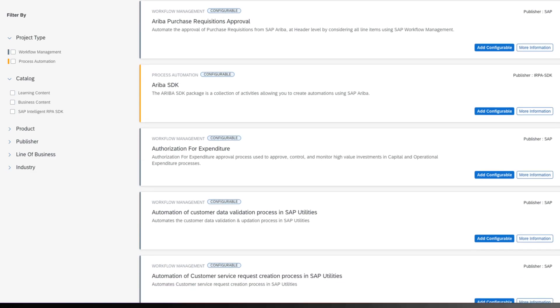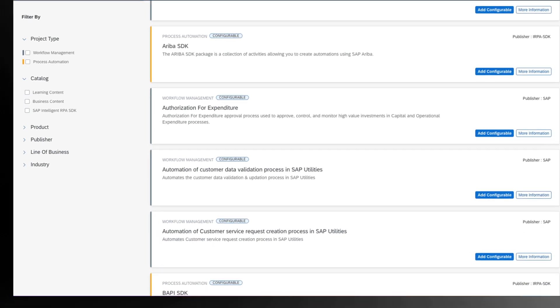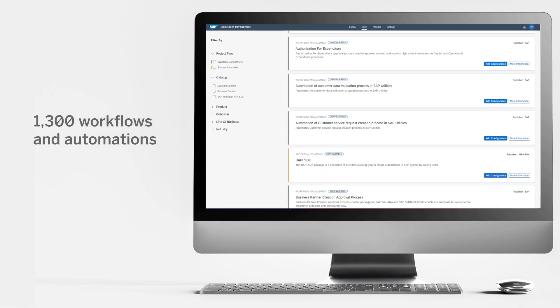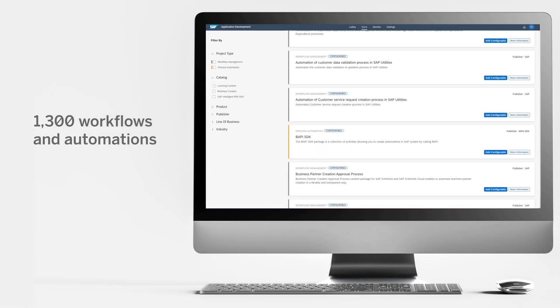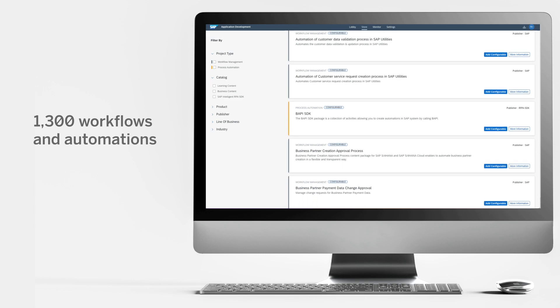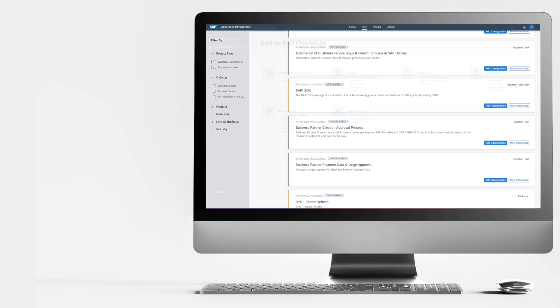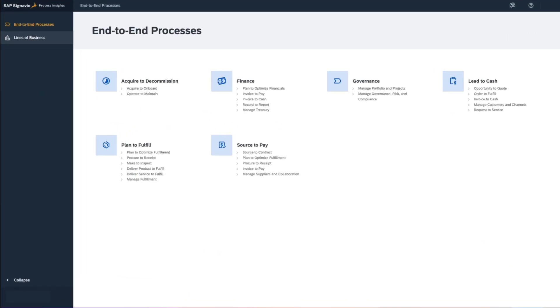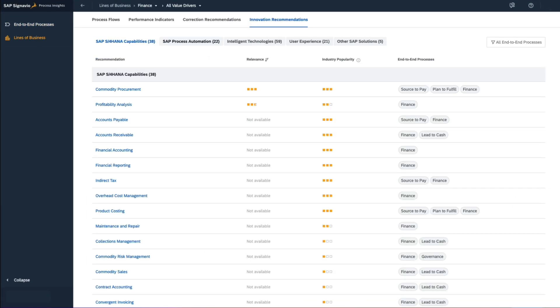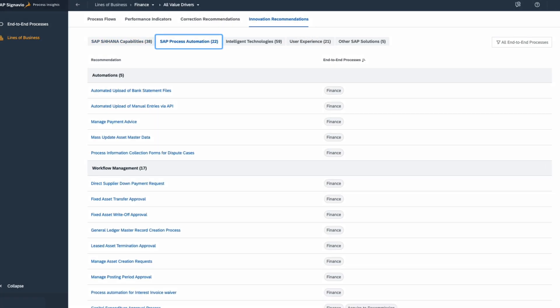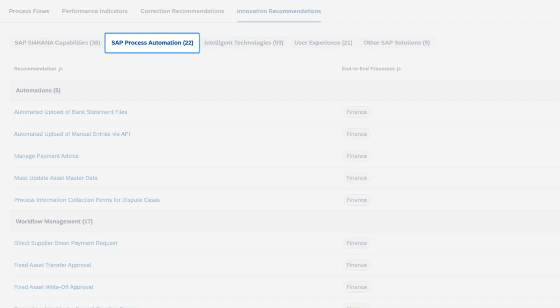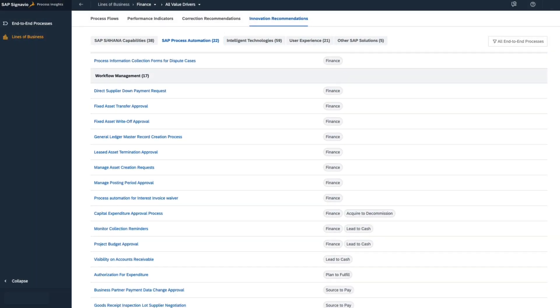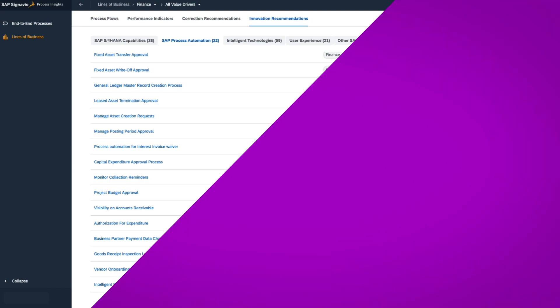You can jumpstart automation projects with over 1300 use case-specific workflows and automations. And integration with SAP Signavio makes it easy to pinpoint processes that benefit from hundreds of pre-built automations and workflows.